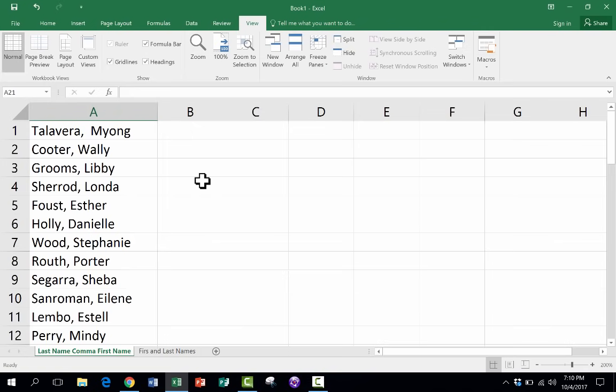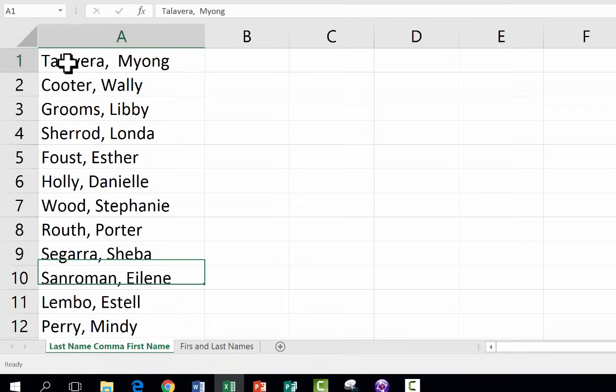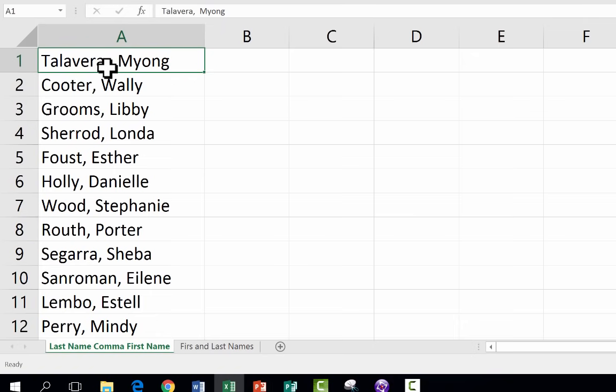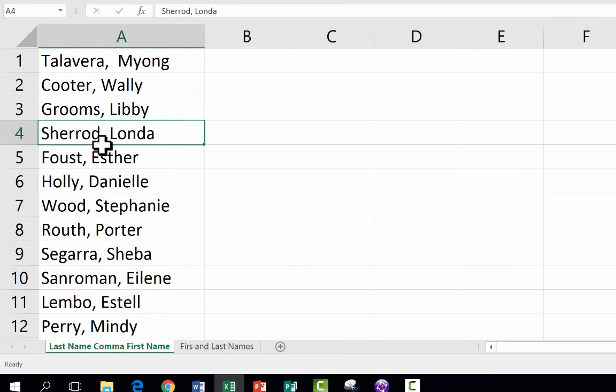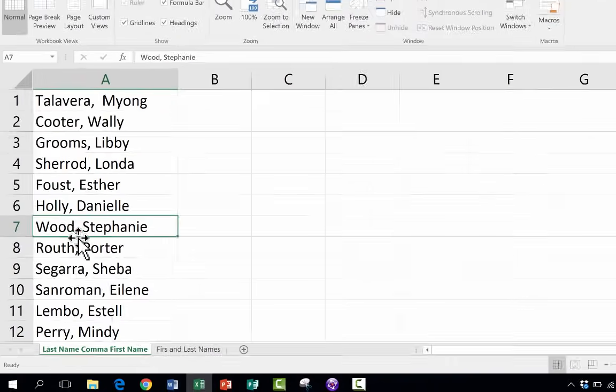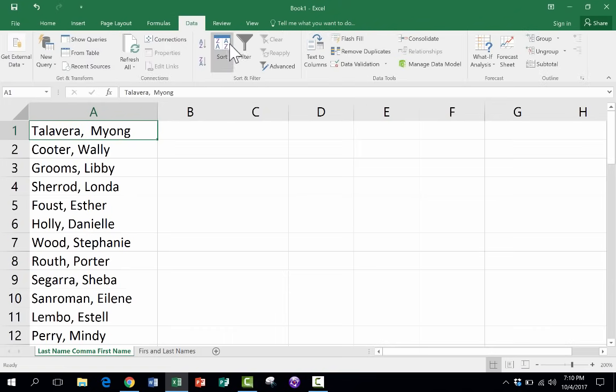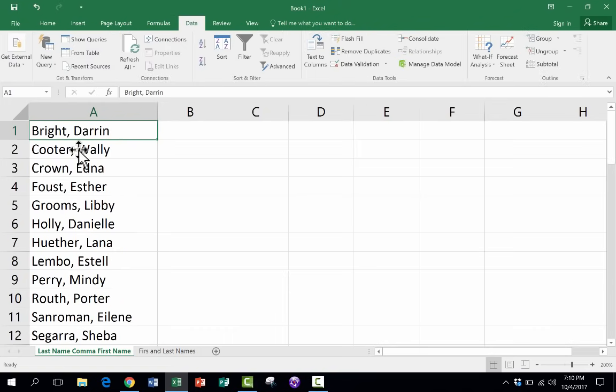But in this particular video, what we're going to be doing is looking at how to split names. And this is a common problem in Excel. Maybe you're working in a worksheet like this one, which has people's last names followed by a comma and then their first names. And this is very common when working with data. And it's kind of nice to have it this way. You can sort and alphabetize this information because it's listed as last name comma first name. It's pretty nice.